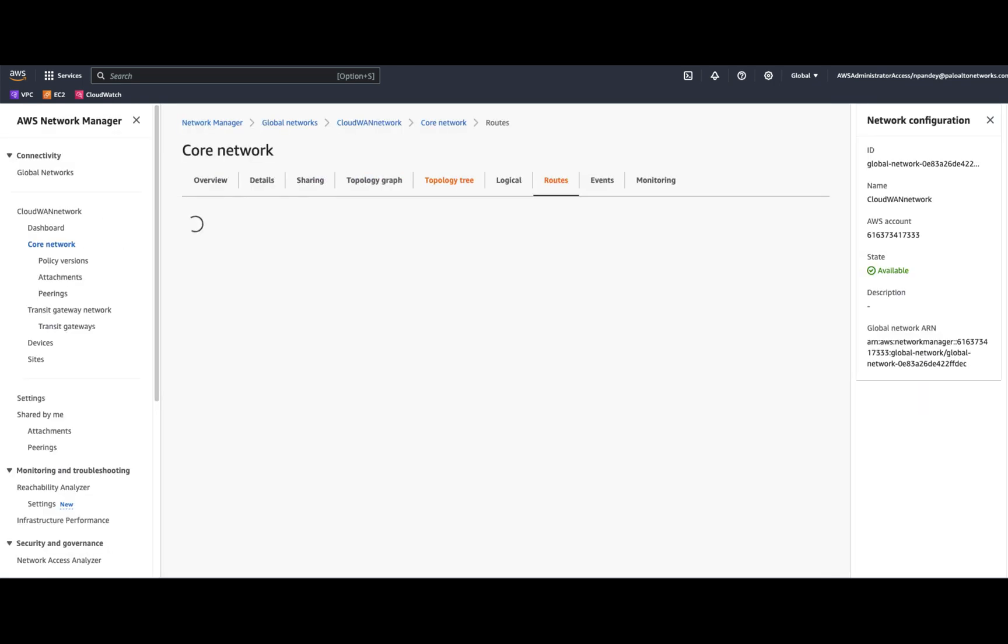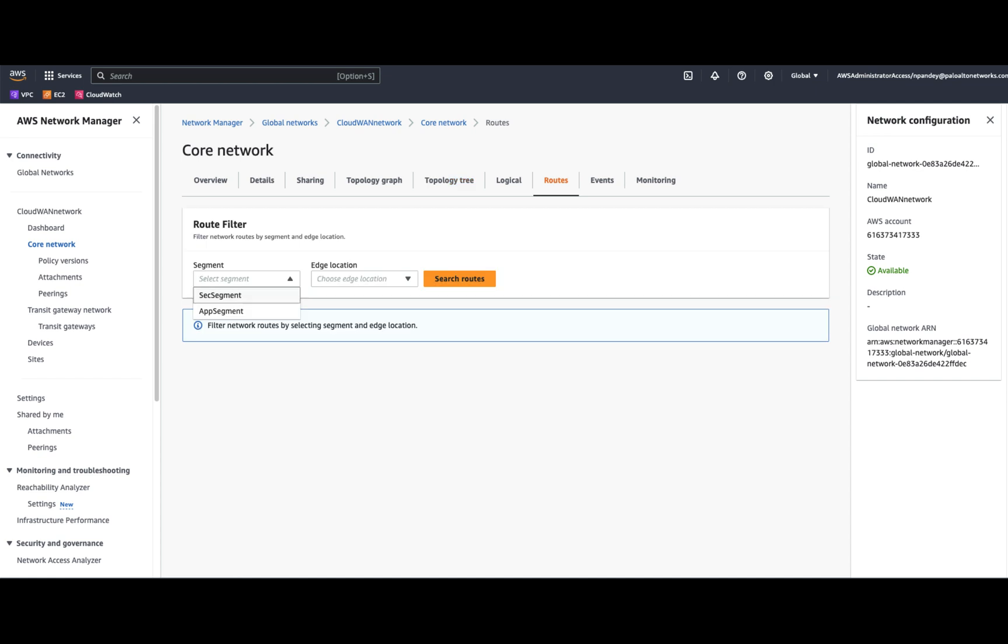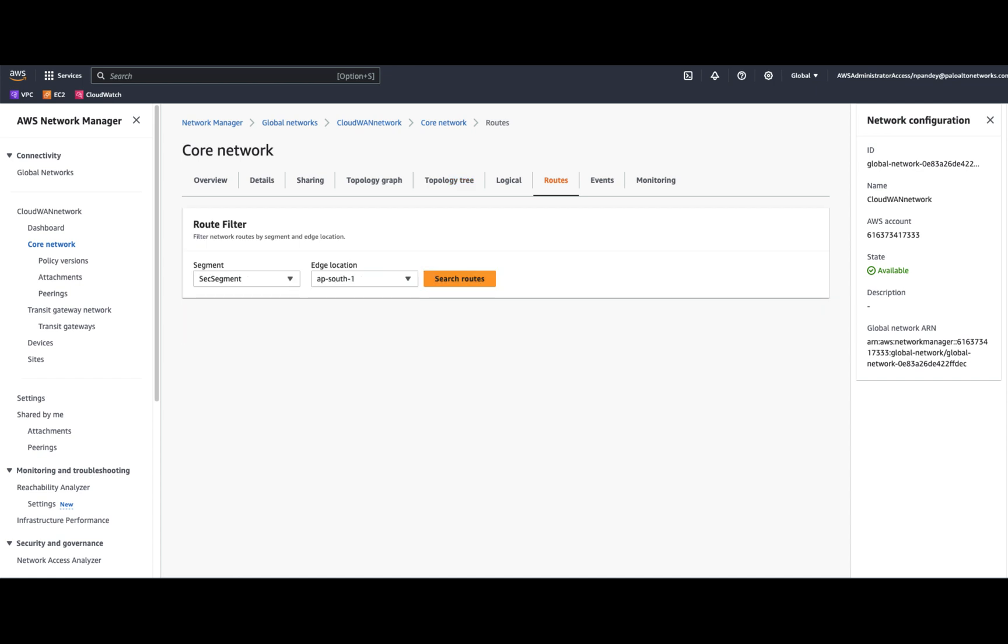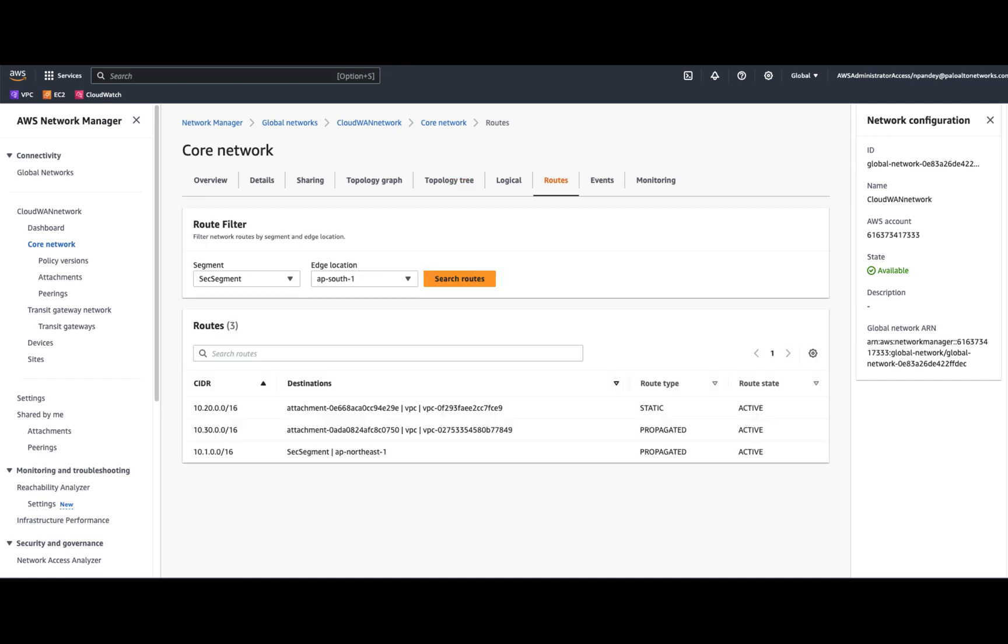If we look at the routes, I can select this segment and choose the location to understand the routes defined within the core network. Here, these are the subnets of the application segments within the Mumbai and the Tokyo region, and these are the VPC attachments associated with the CloudWAN.